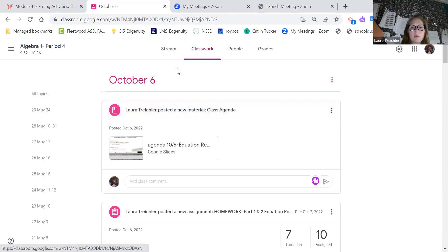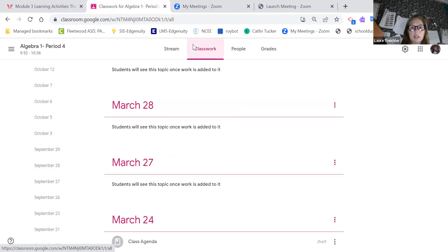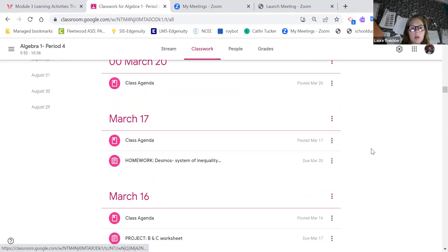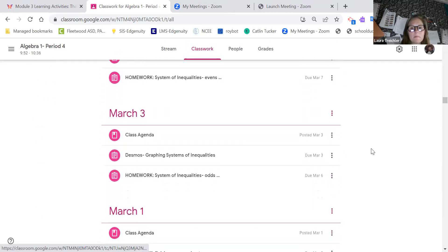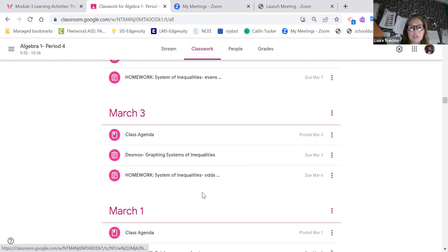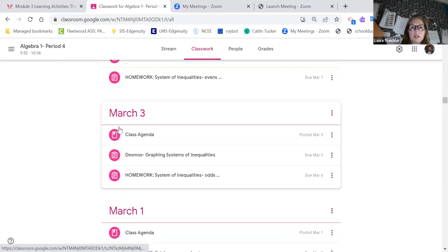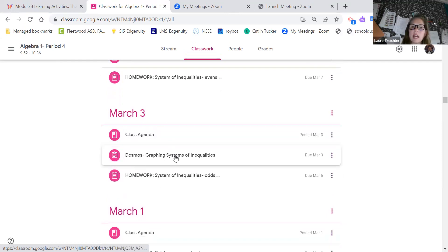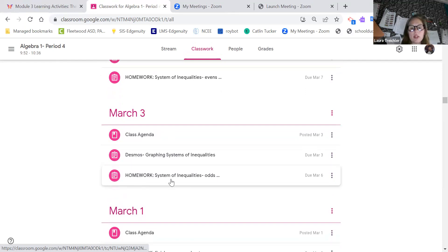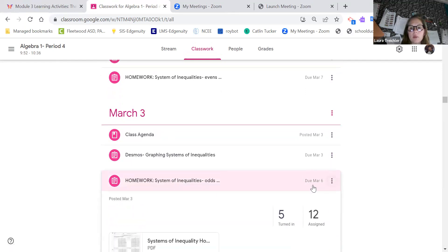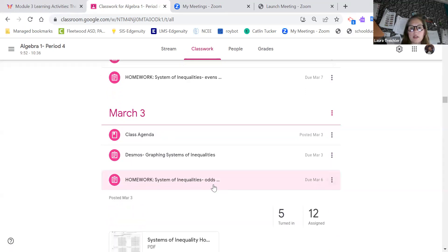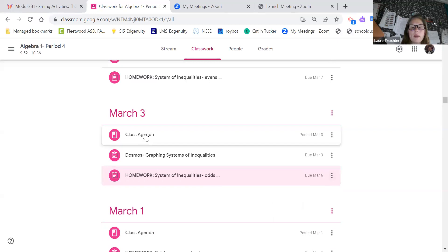So if we come back, let me find another one here for us. Yeah, this is a good one. So you can see on this March 3, they had a class agenda, I had a Desmos posted, and then I also had the homework posted, and it has when the due date is for that homework as well.